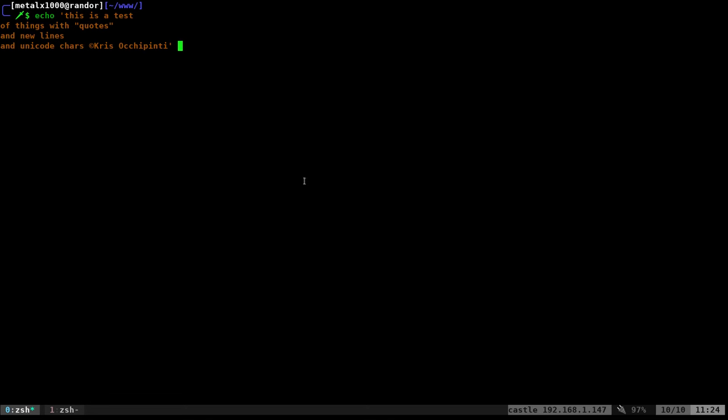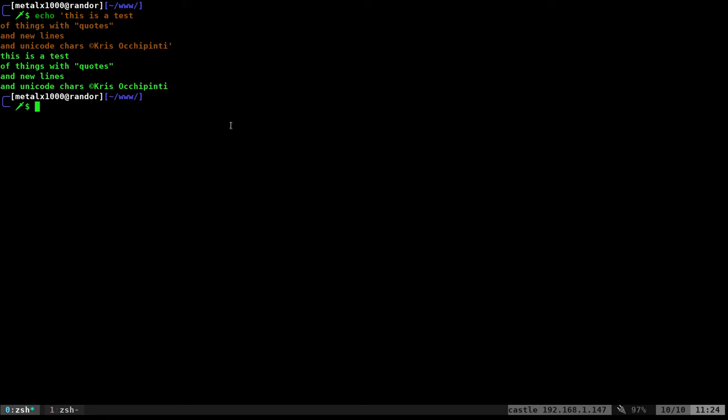Okay, here I am. I'm going to echo out this multi-line string. Not a problem, right? It does it. Great job.